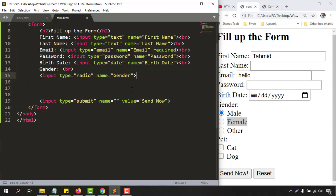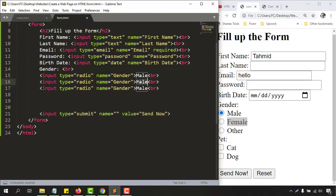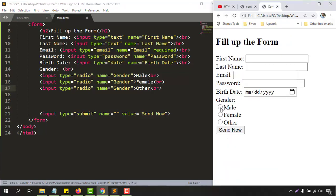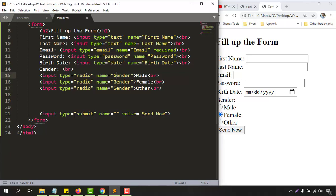We set the first radio button's name value to 'male', add a break tag, then copy and paste the input for two more options — changing the name value to 'female' and 'other'. When we save and reload, we can see the radio buttons. However, we can select all three at once, which isn't correct — a person can only be one gender.